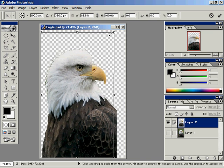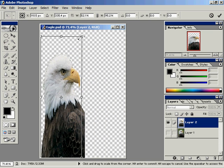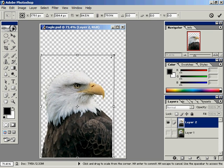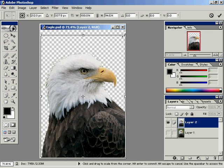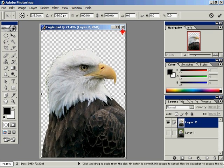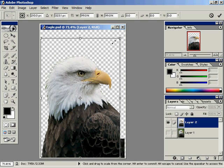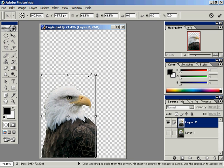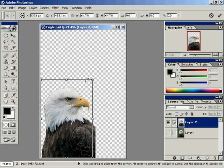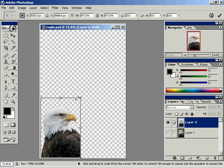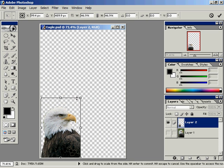Now if I wanted to I could not constrain proportions here. But let's just say I want to. So I'll click and drag the corner sizing handle using the shift key, or rather holding down the shift key at the same time. That will maintain the proportions of this eagle.